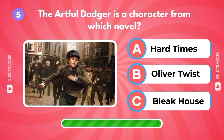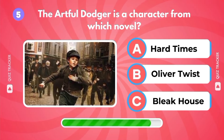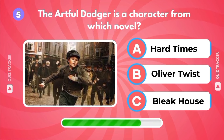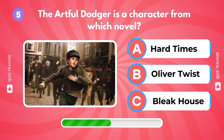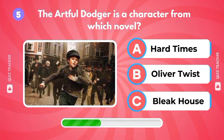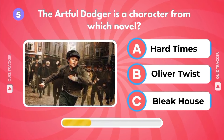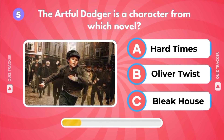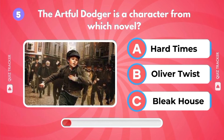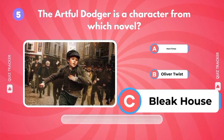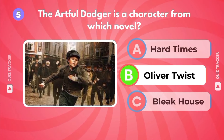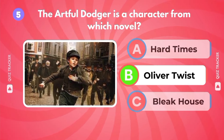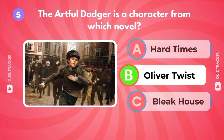The Artful Dodger is a character from which novel? Hard Times, Oliver Twist, Bleak House. It's Oliver Twist.